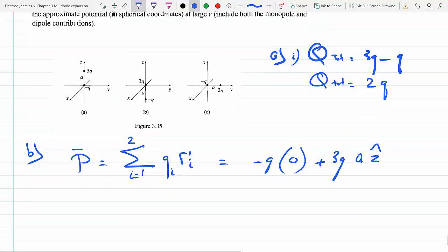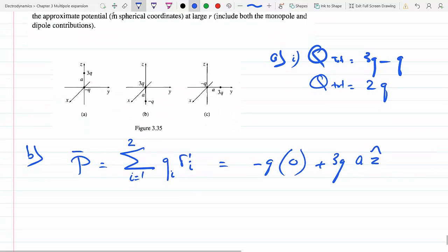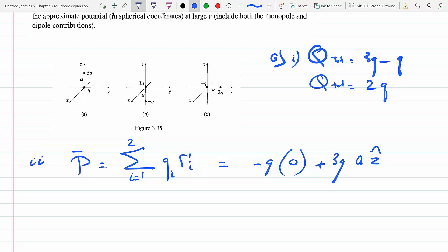So the dipole moment for part a: the -q term contributes zero, and the 3q term gives 3qa in the z-direction. The dipole moment is 3qa ẑ.